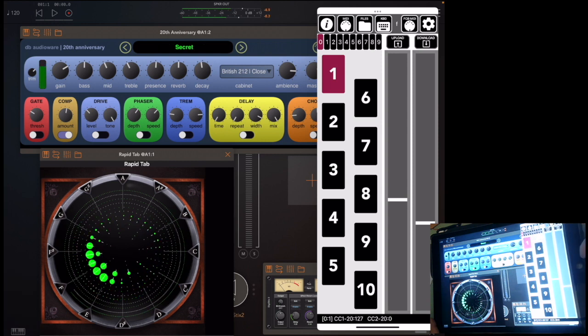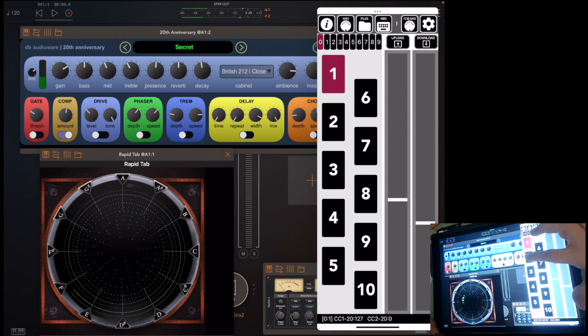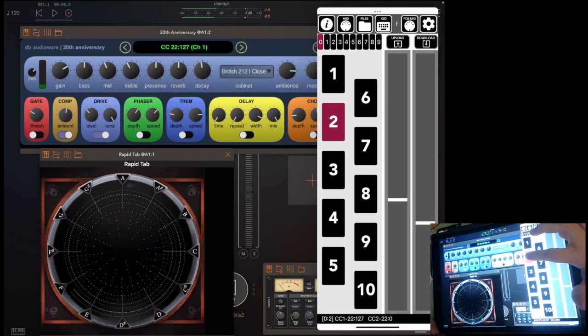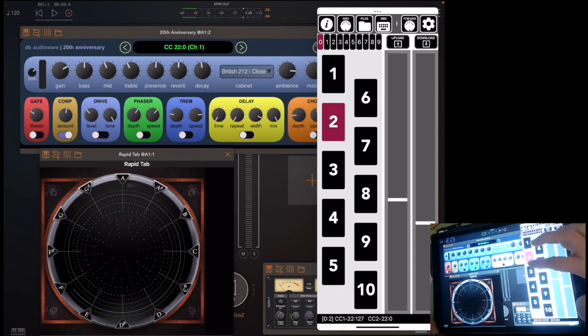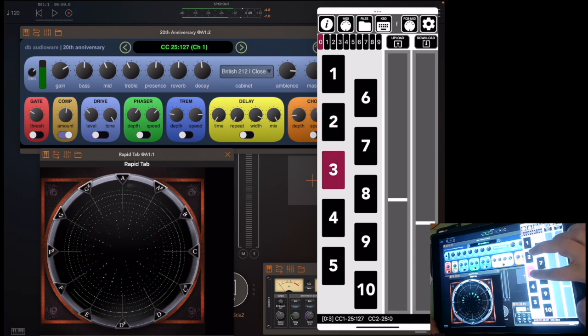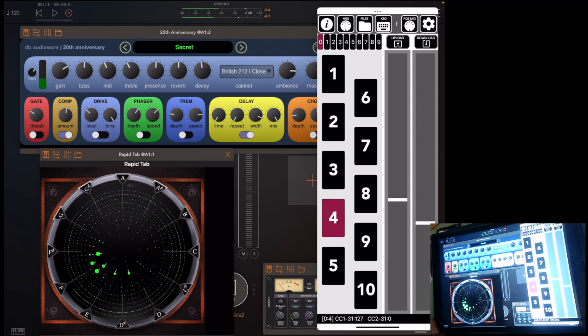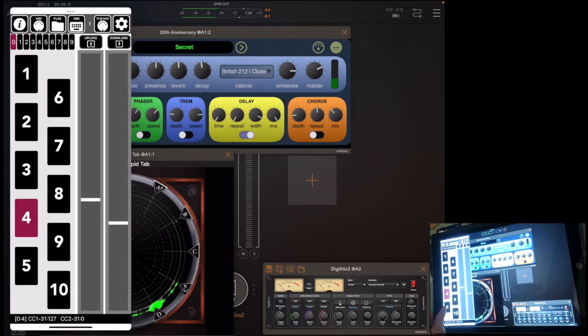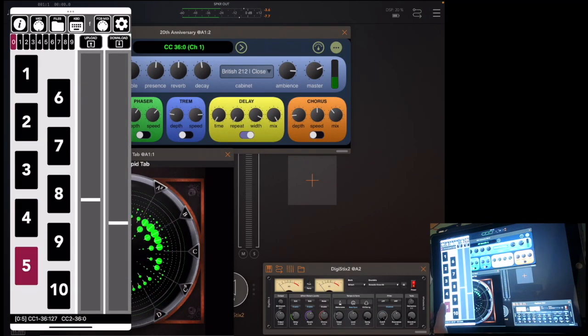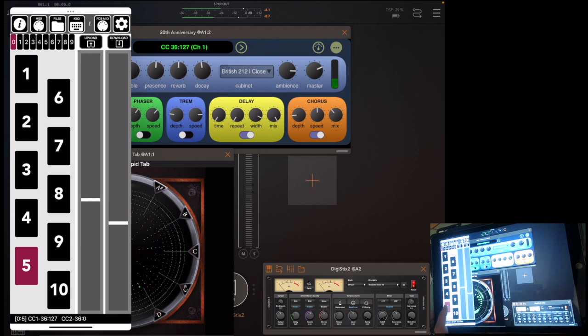Doing the same sort of trick with the second pedal, pedal 2, for drive. Drive going on and off. Got the phaser, delay, and let me show you some details of what's happening with chorus. Got pedal 5, chorus. See it toggling on and off.